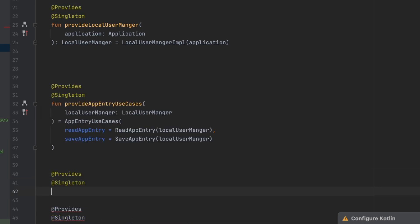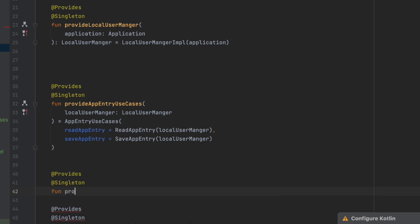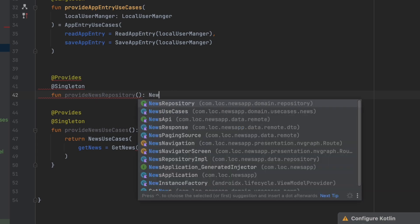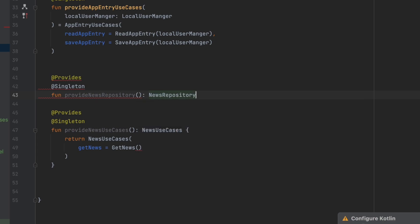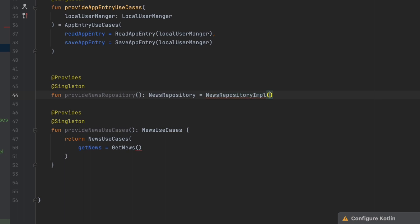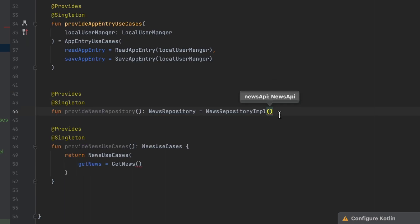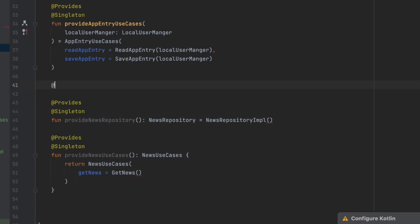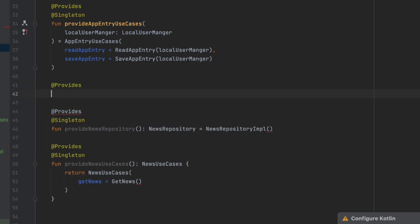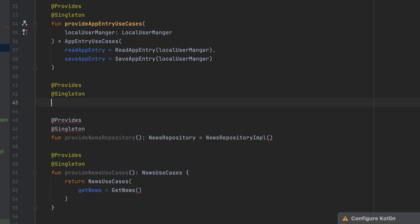This is going to be a singleton. Let's call it provide news repository, and we're going to return NewsRepository — let's make this NewsRepositoryImplementation. For this one we also want the NewsApi, so we want to provide that in here as well.